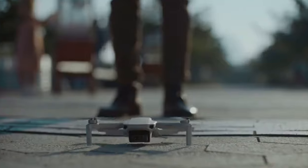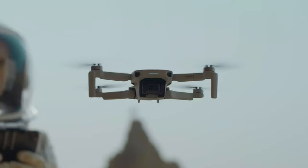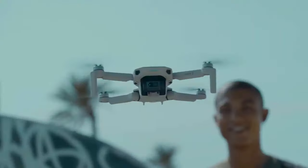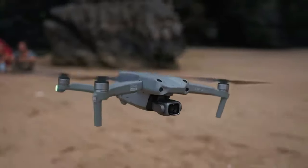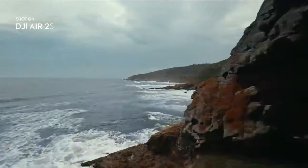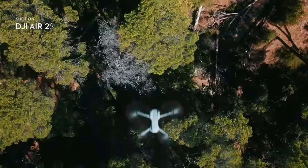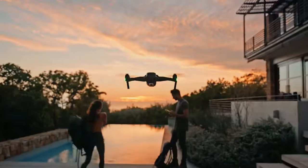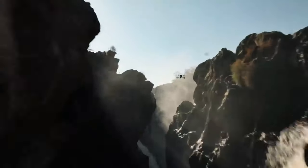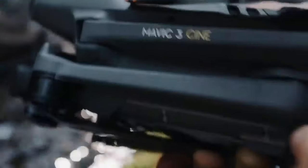The DJI Fly app controls a great number of DJI's drones — whether you have the DJI Mavic Mini, the Mini SE, the Mini 2, the Mavic Air 2, the Air 2S, or the new all-singing all-dancing DJI Mavic 3 — this is the app that you need to install.